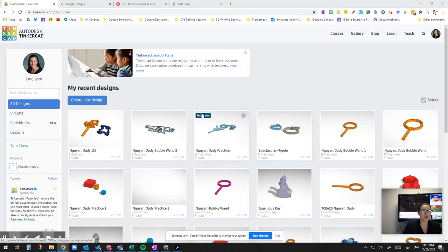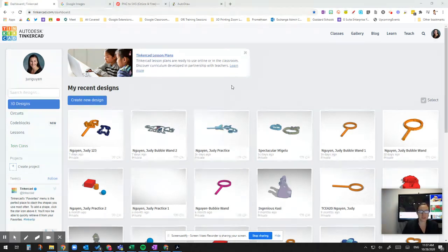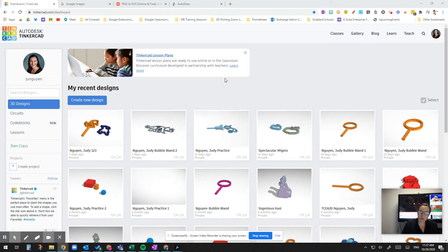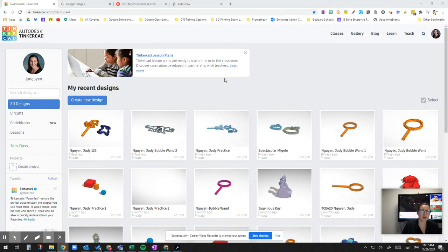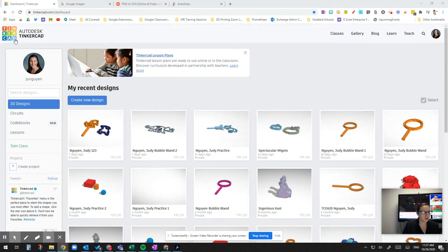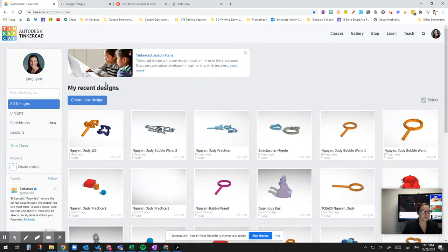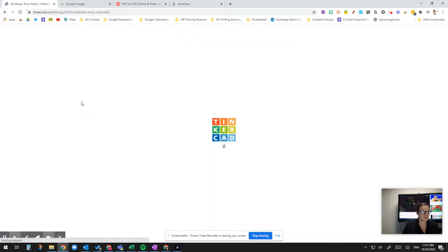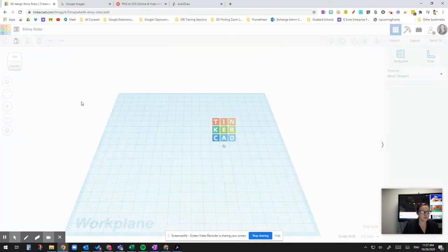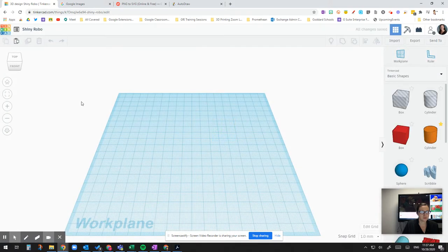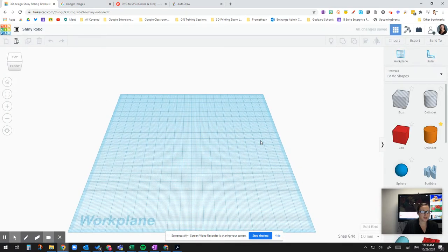Hey, this is a quick lesson on how to create a bubble wand using images from the internet or images that you create on your own that are converted to SVG files. So first step, log into Tinkercad. You'll have your dashboard. Click on create new design. And here's your work plane.